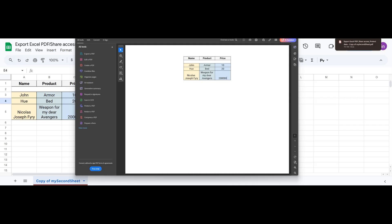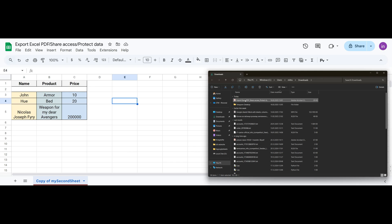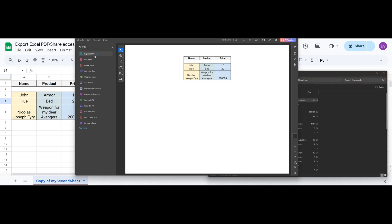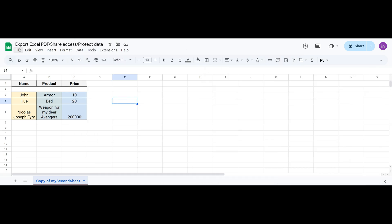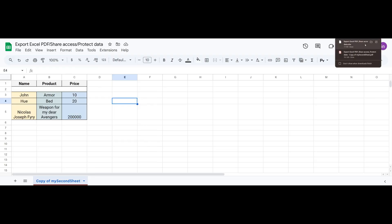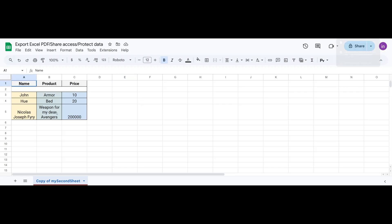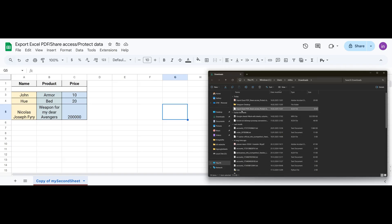The same process applies to exporting to Excel XLSX. The only difference is that when exporting to Excel, the entire spreadsheet is saved without any preview or modifications. All data, including sheets, formulas, as much as possible, text, and colors, is preserved. Now we also have it saved on our computer.